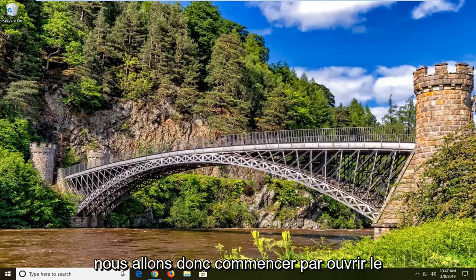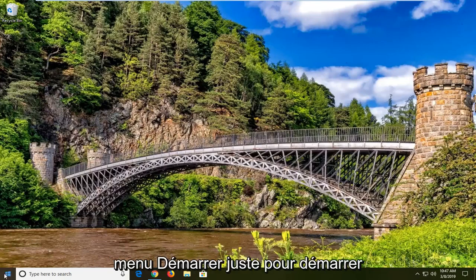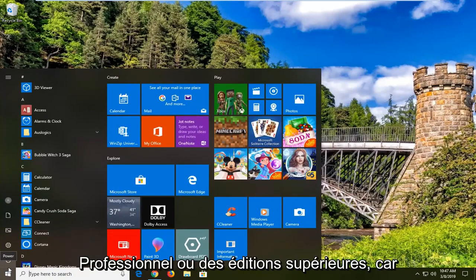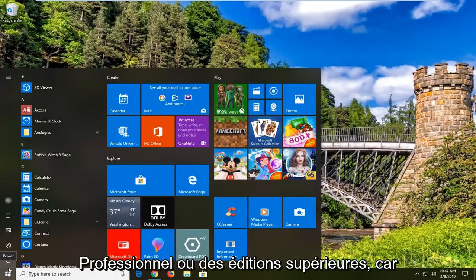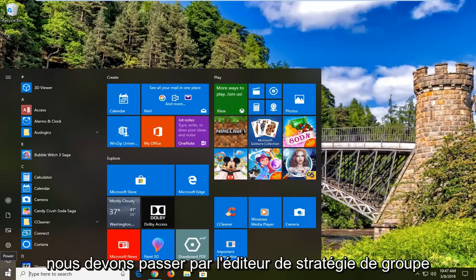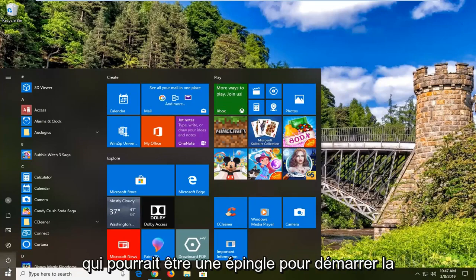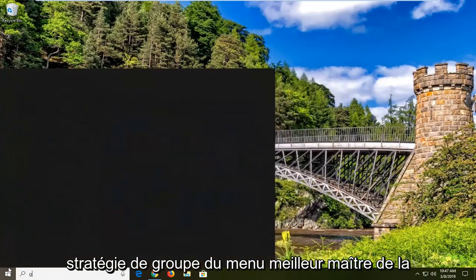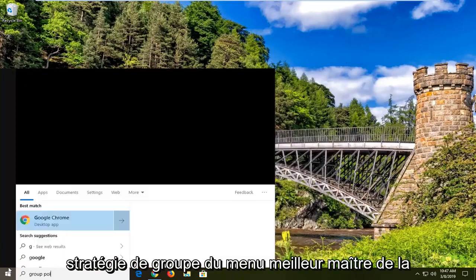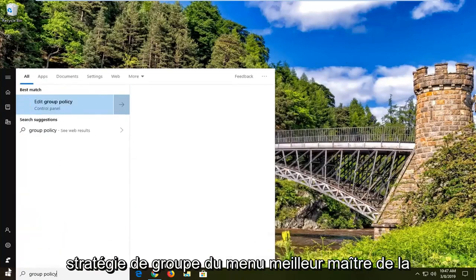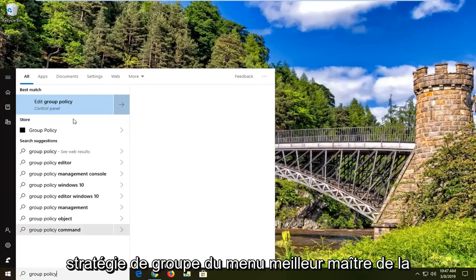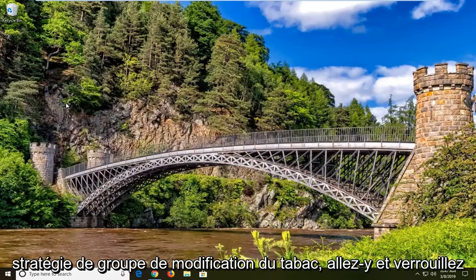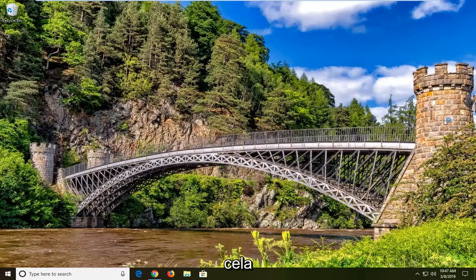We're going to start by opening up the start menu. Just left click on the start button one time. This first method is going to apply if you're running Windows 10 Professional or higher editions because we have to go through the Group Policy Editor. Type into the start menu 'group policy.' Best match should come back with 'Edit group policy.' Go ahead and left click on that.